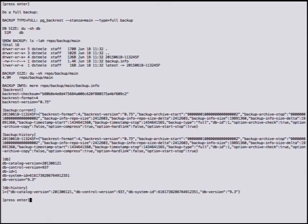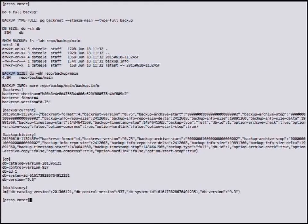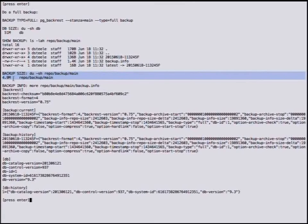Now let's do a backup: pg_backrest --stanza=main --type=full backup. Simple as that. Now we've made a backup. We can see our first full backup, a backup.info file containing information about this and subsequent backups, and 'latest' is a symlink pointing to the latest backup. The backup is a physical backup, not a logical backup. The size of the database was 51 MB; the size of our backup is 4.9 MB. You shouldn't expect this level of compression generally — since I just created the cluster, almost all files are zeroed out, giving very efficient compression.